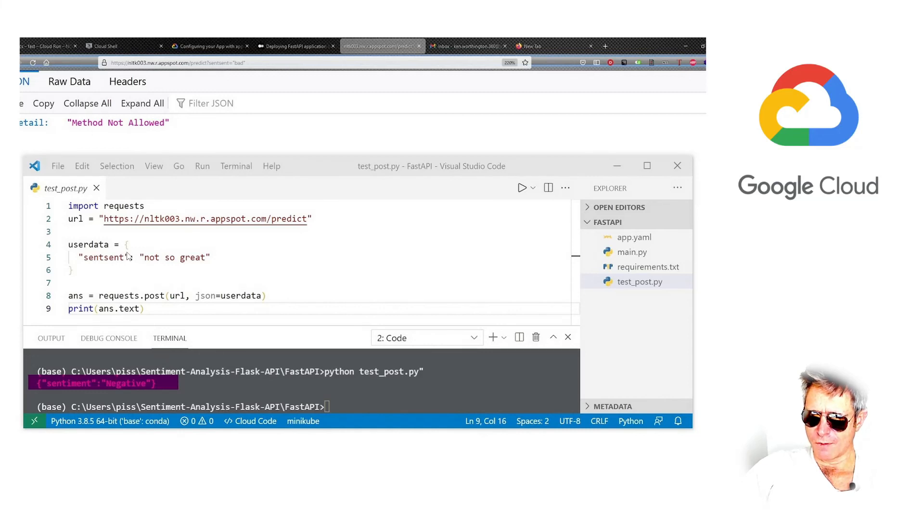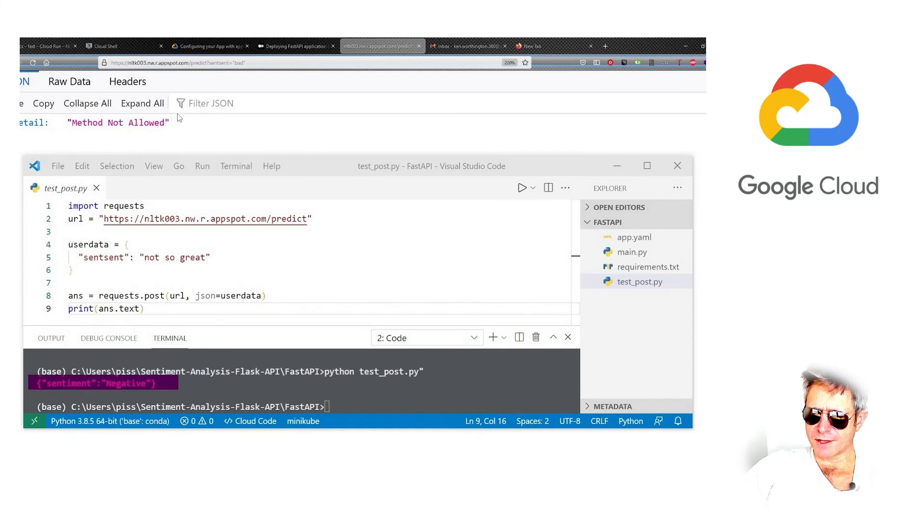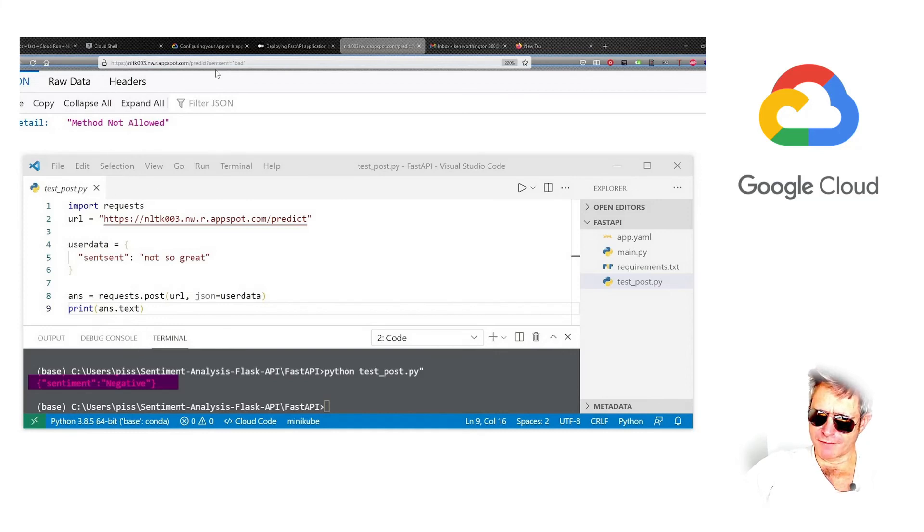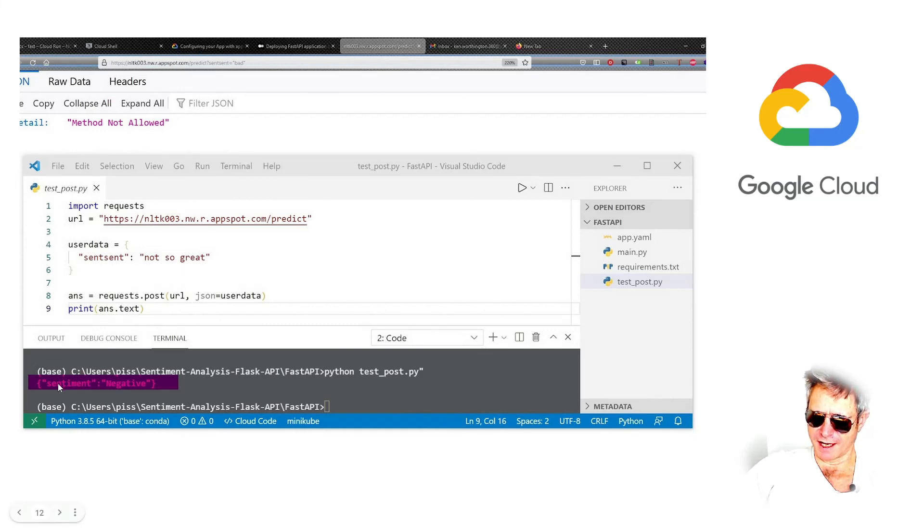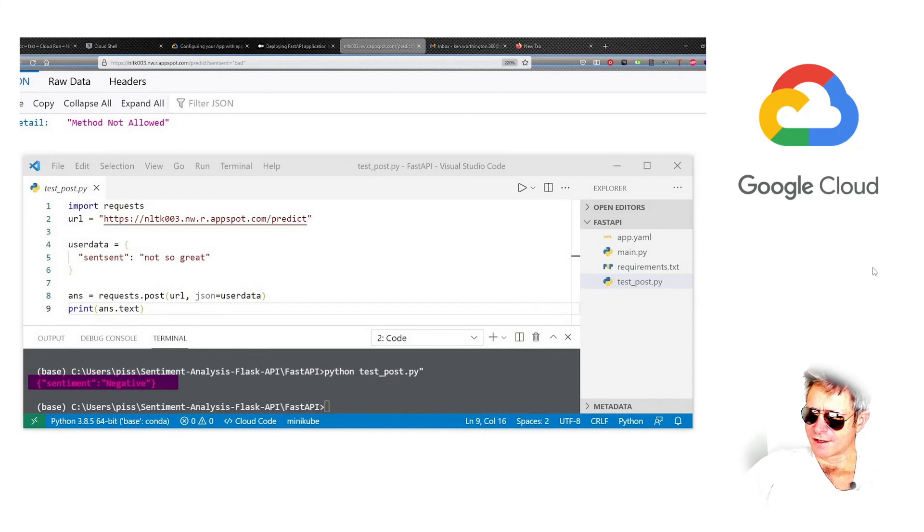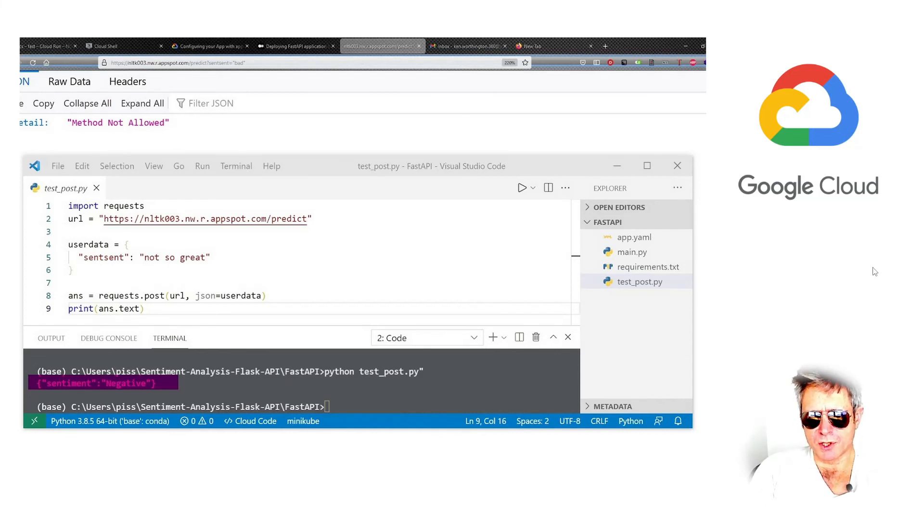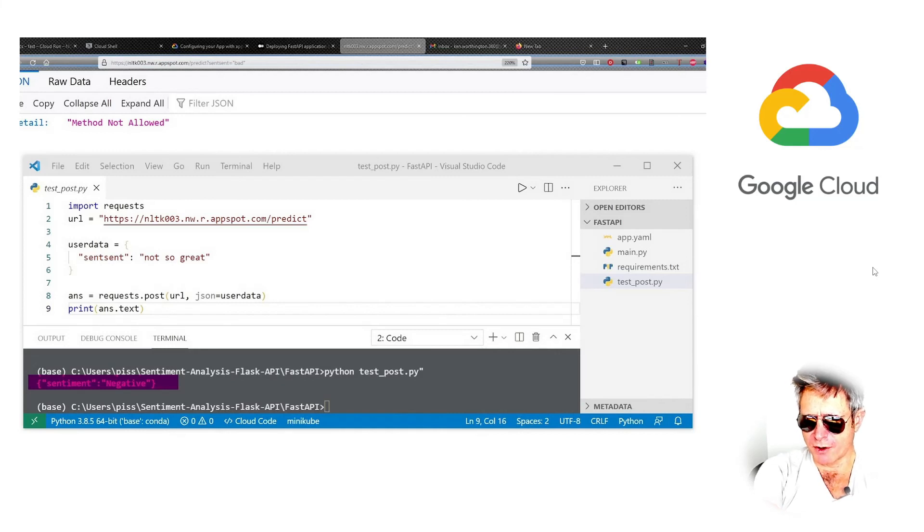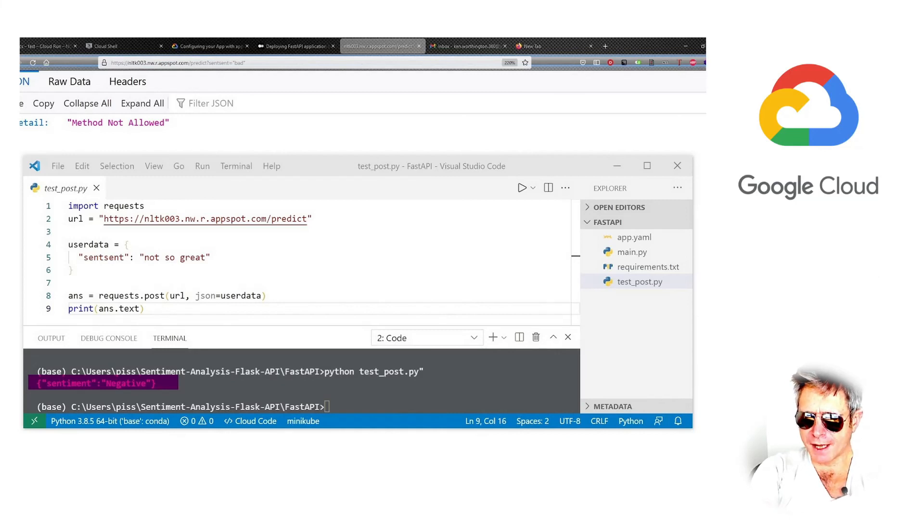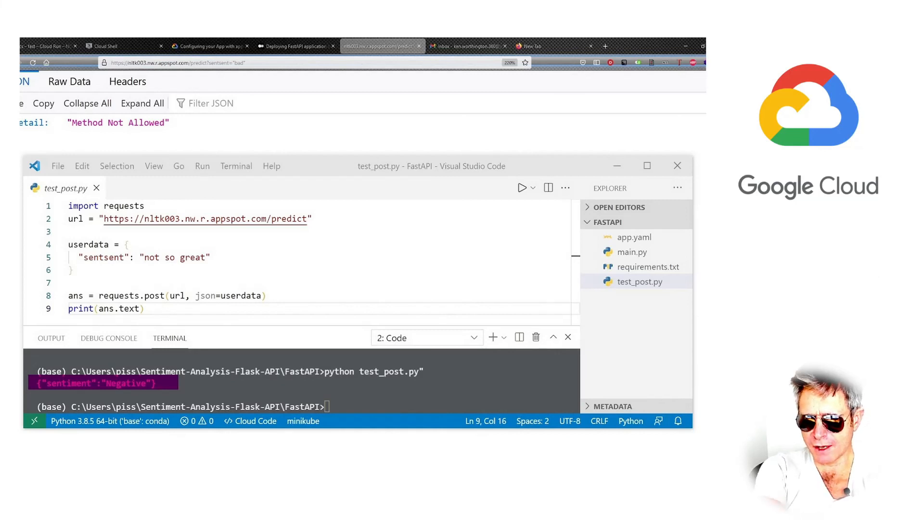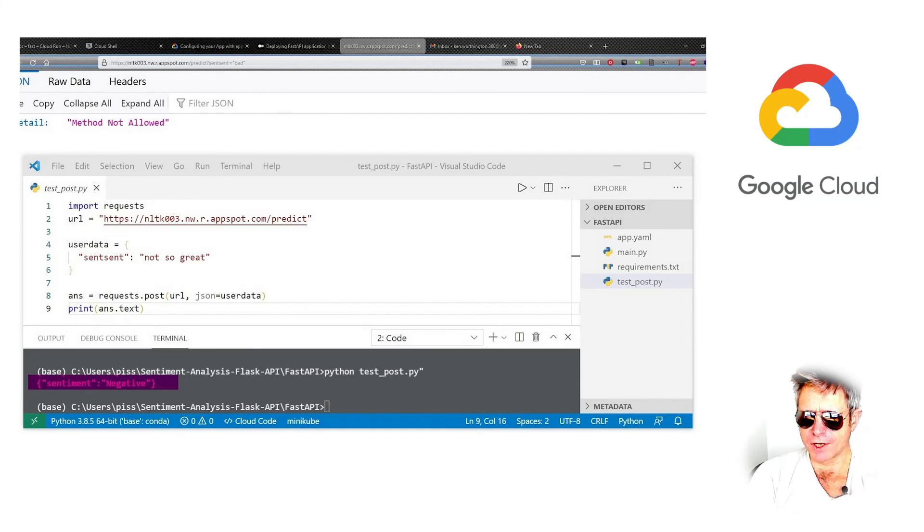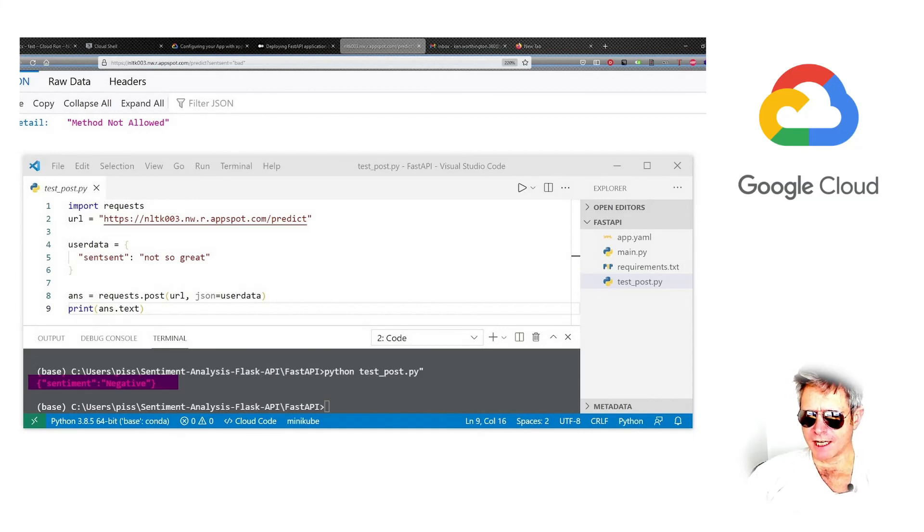And method not allowed. That was because, oh sorry, yeah, in the background there I'm showing method not allowed. That was from when I was trying to access through the browser. And there we're just doing another example with not so great, and then we get sentiment equals negative. So hopefully that's been a quick whistle-stop tour of how to successfully deploy a Python app to Google Cloud.